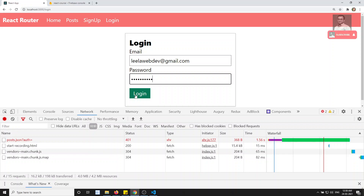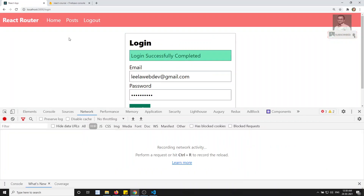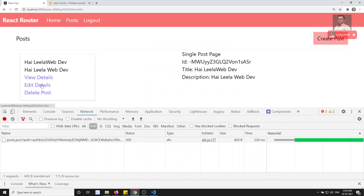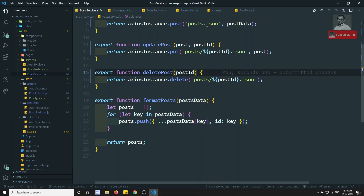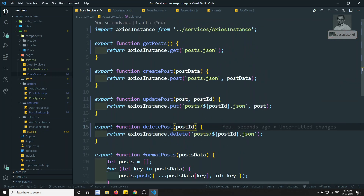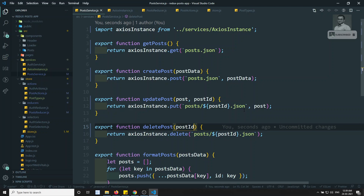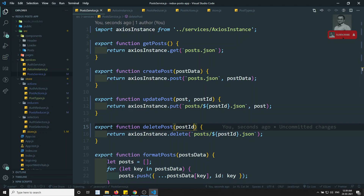Going to posts — everything is fine, working correctly. This is how we append the auth token to API URLs using Axios interceptors. Hope you understood. If you have any doubts or suggestions, please post comments below. If you like this video, please support me by subscribing to my channel. Thank you.